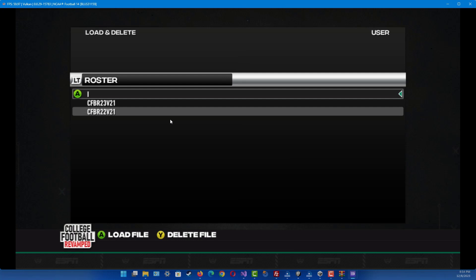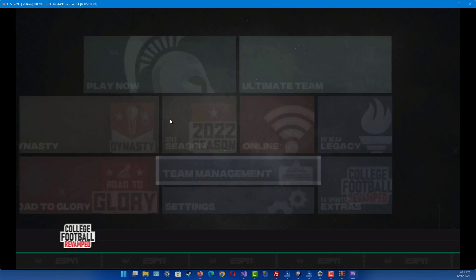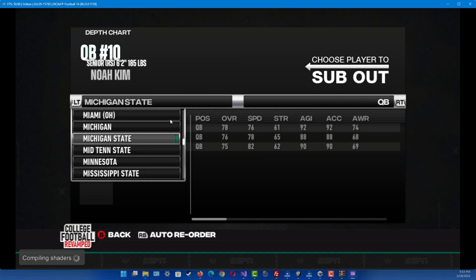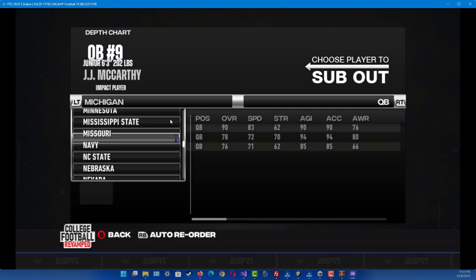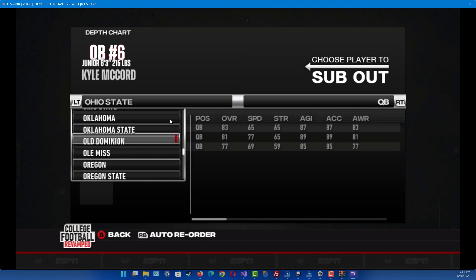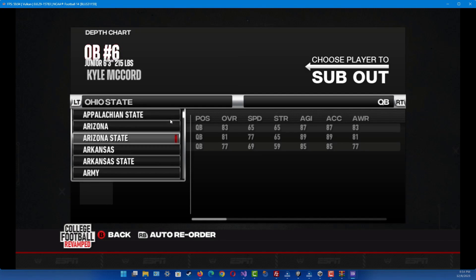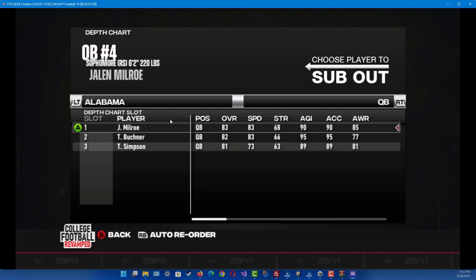The one that you want to select is the one that just says 'I' — that will be the new and updated one. Just tap A on it, it loaded it up. If we go back and view Team Management — Michigan State has Noah Kim, Ohio State should be Kyle McCord — yep. And then Alabama, there's Jalen Milroy. Everything's pretty much the 2022-2023 season; this is the latest up-to-date roster I could find.